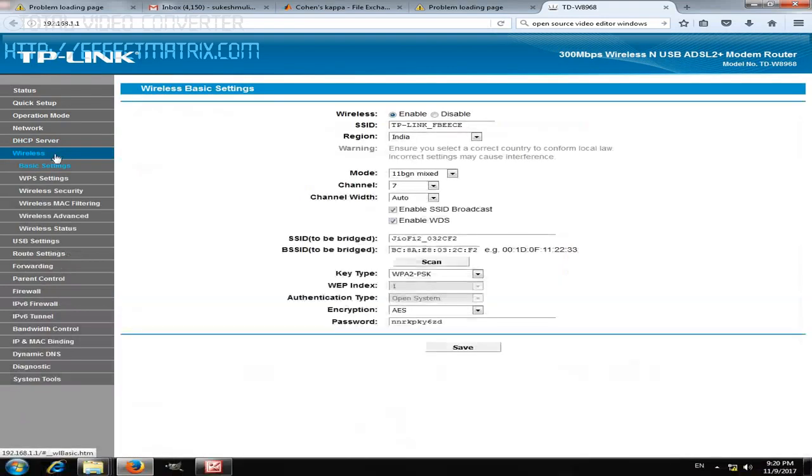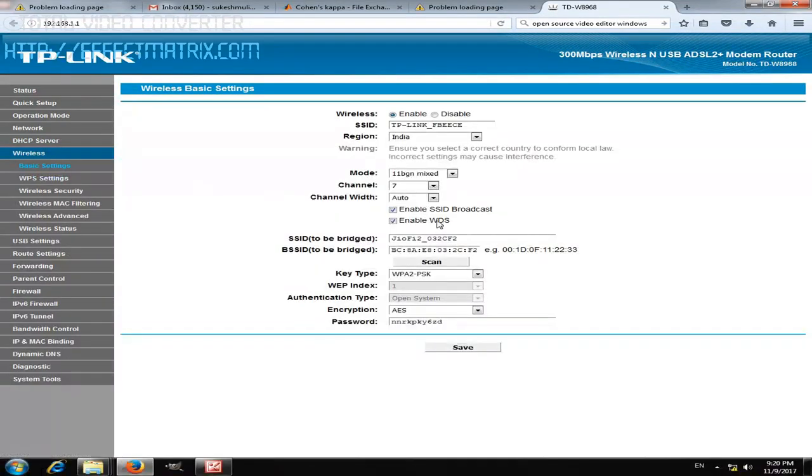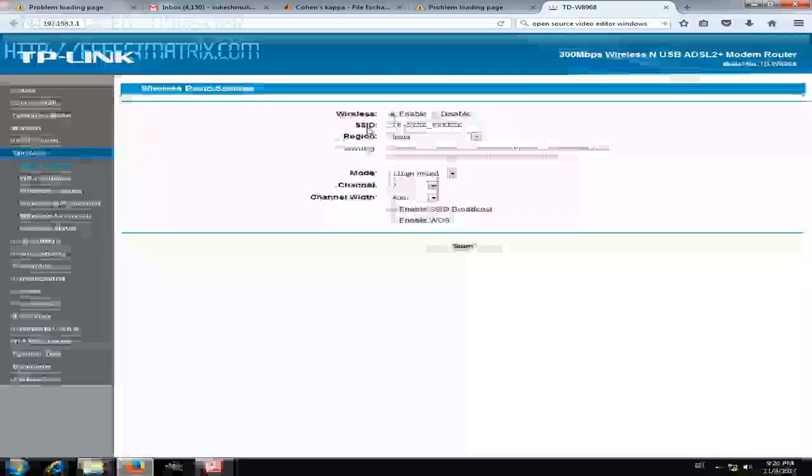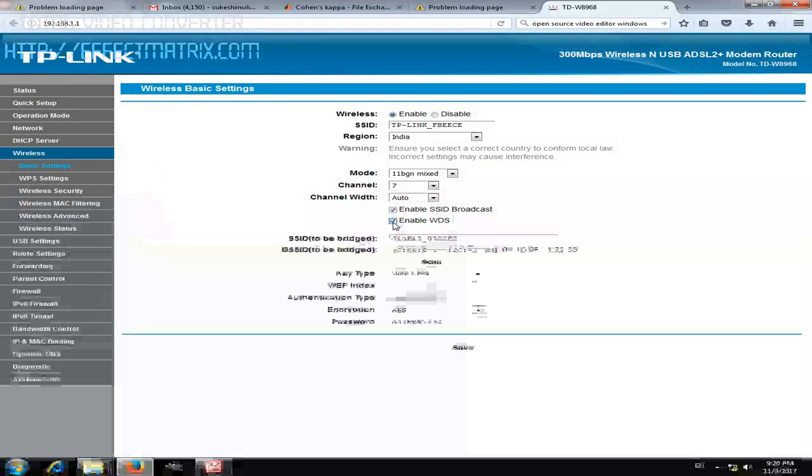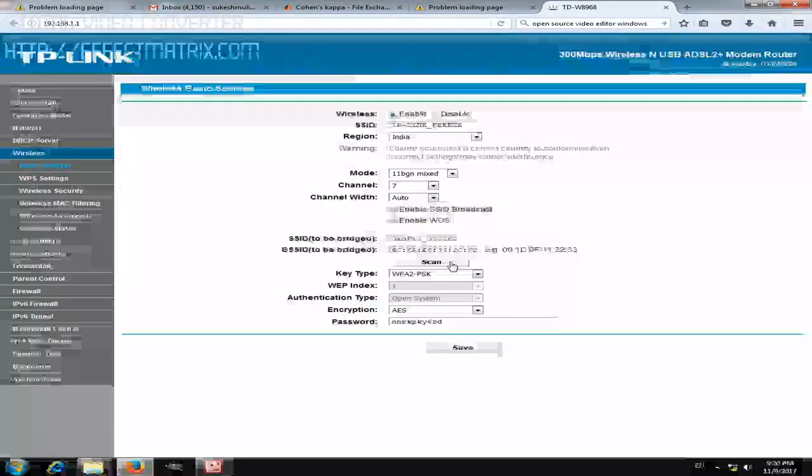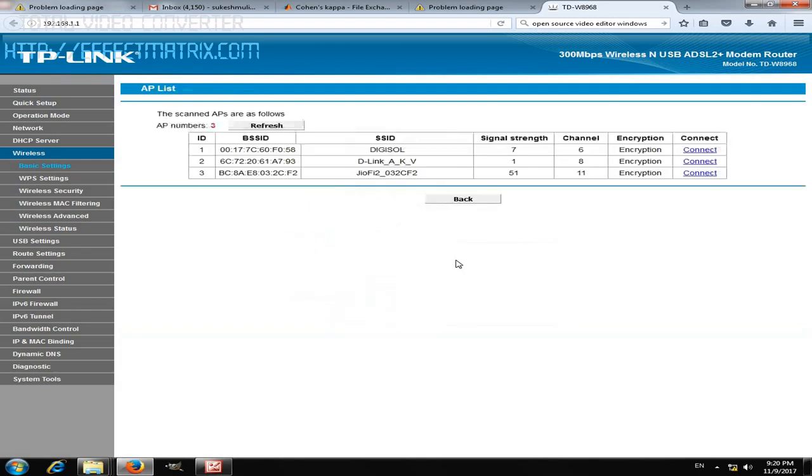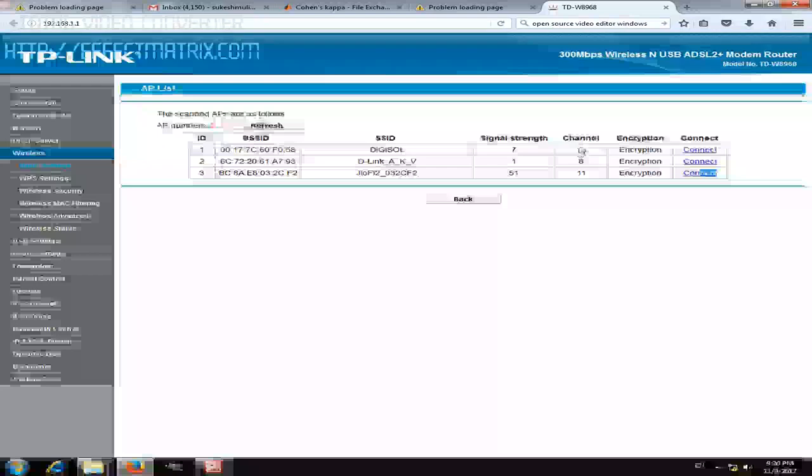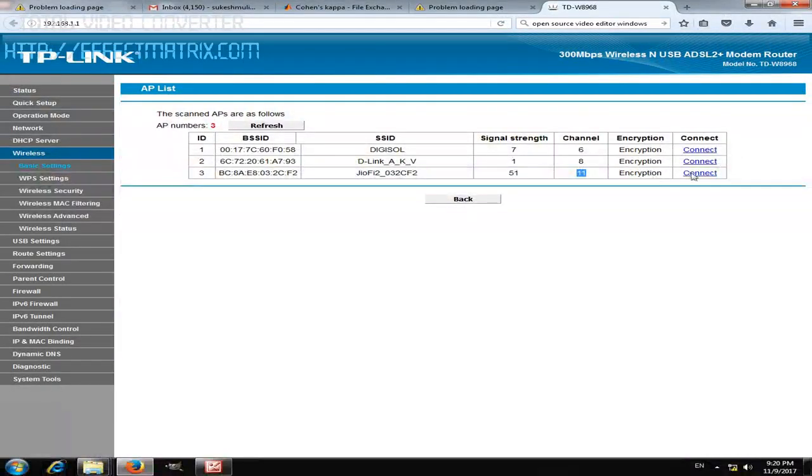In this modem you need to make a few settings. Just go to Wireless, click on the Basic Settings, and right now it is a TP-Link modem. You need to enable the wireless connectivity. For the wireless repeater, you need to click on the scan button. As soon as you select the scan you can see my wireless network which is JioFi2. Click on connect.